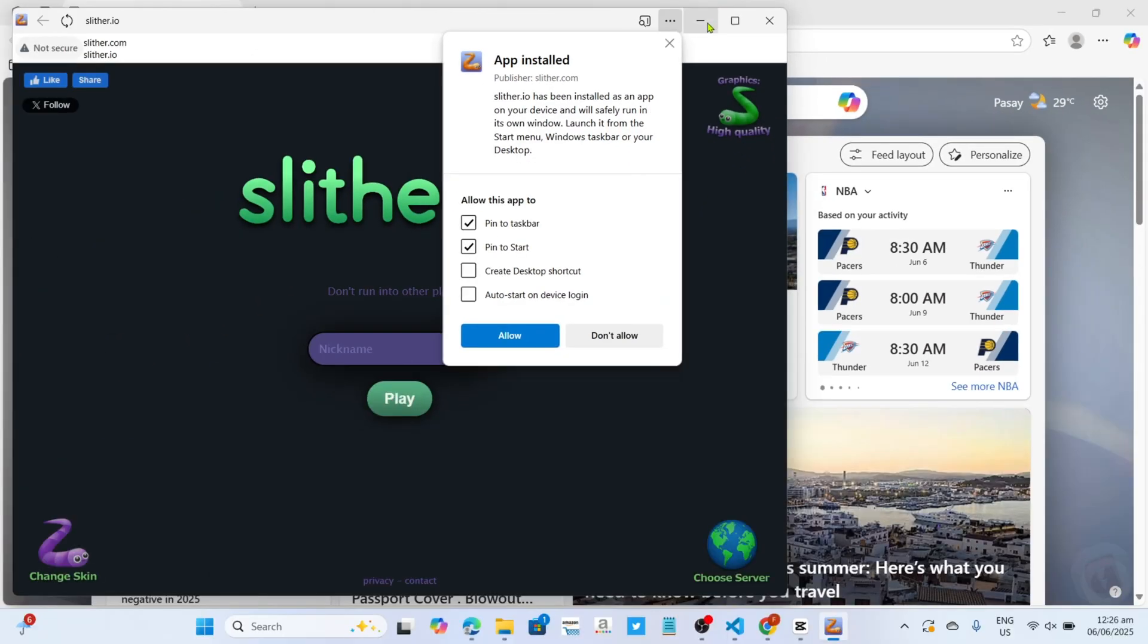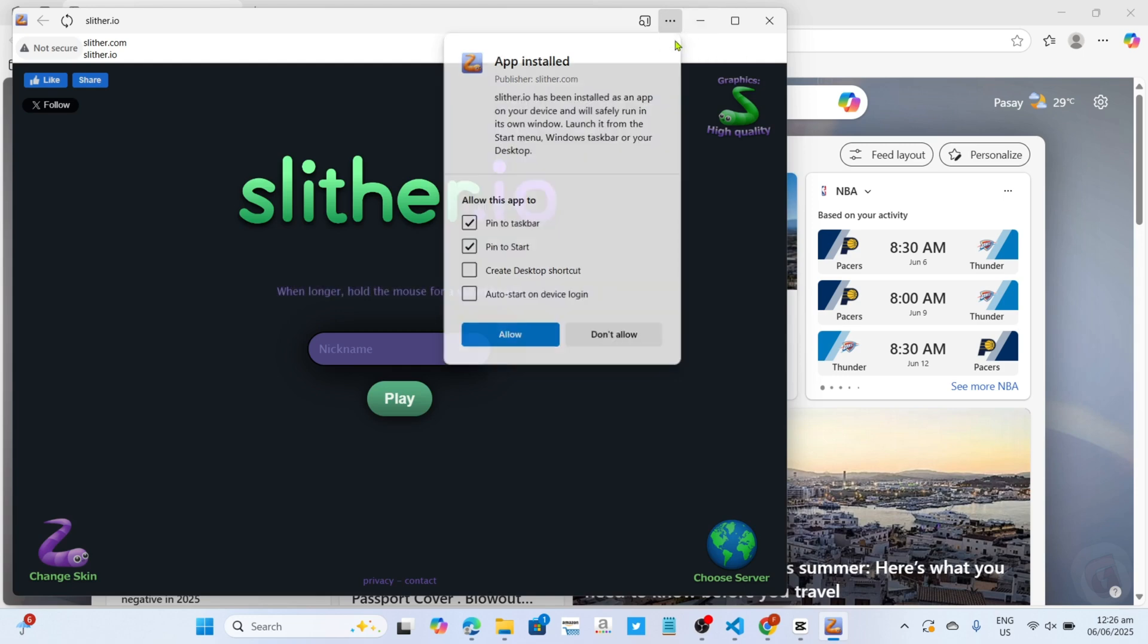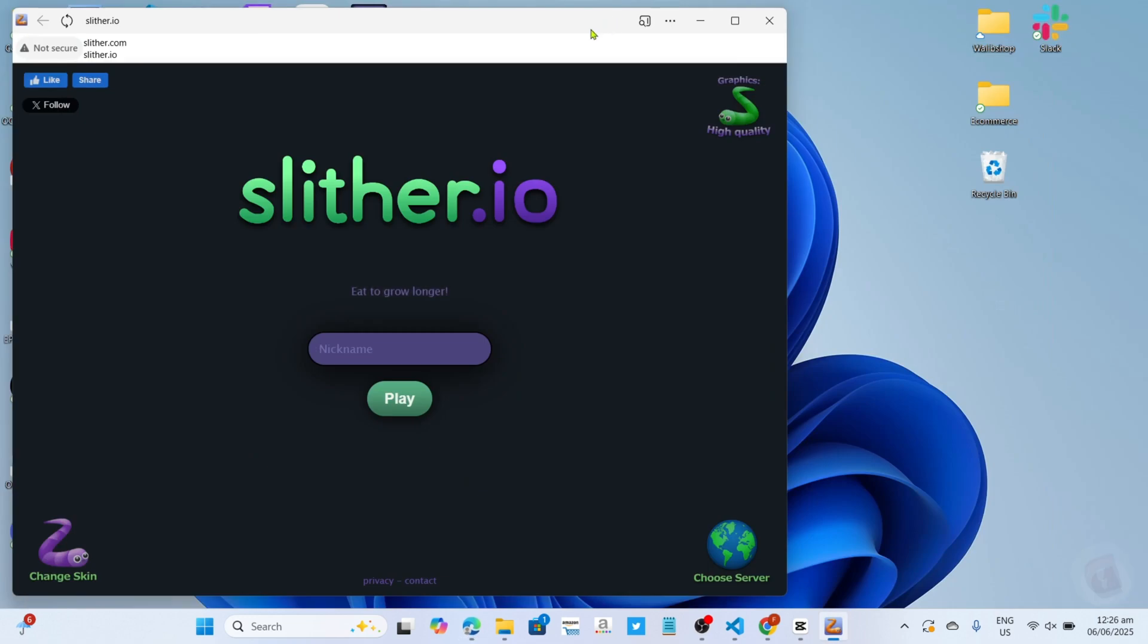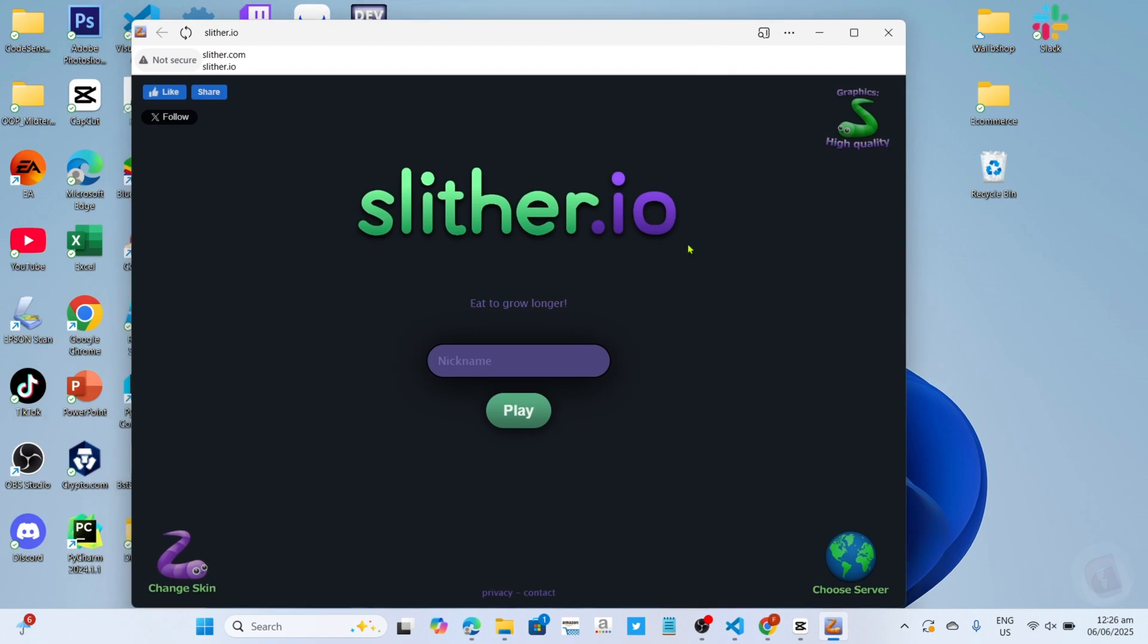And after that, it's done. Congratulations, you will now have your Slither.io game installed on your device, so you can now start playing the game.